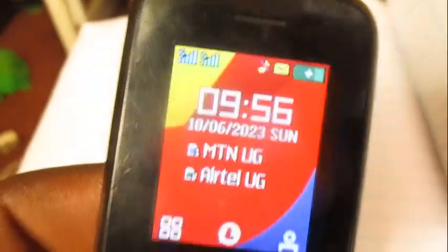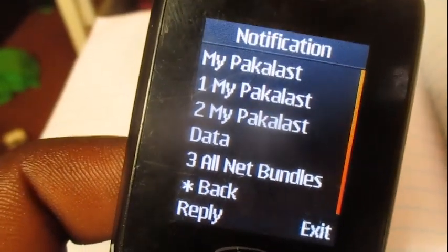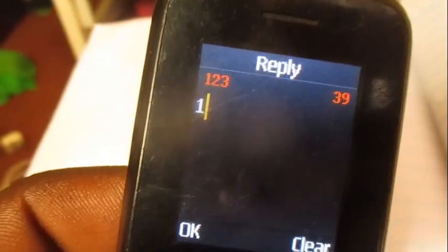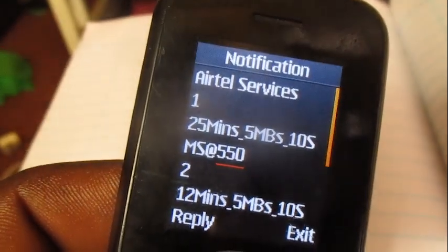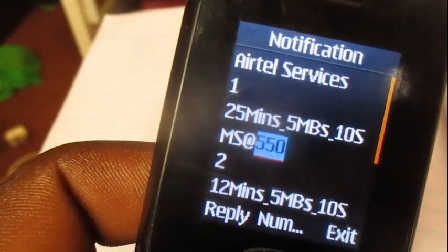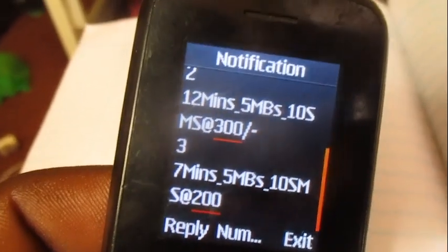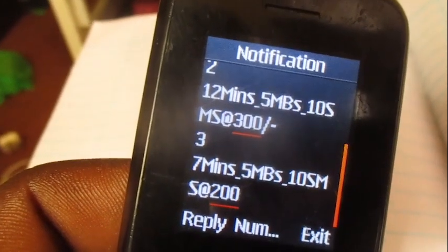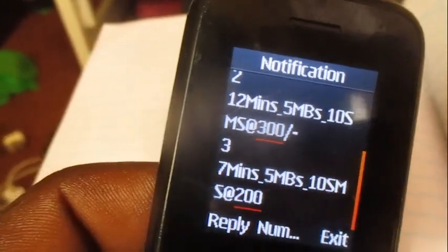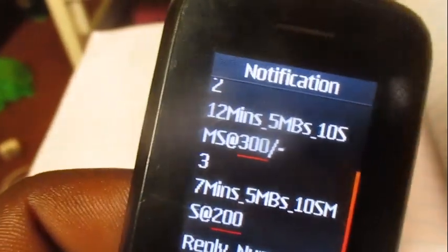Choose option number zero, which is 'My Packer Last.' Then again choose option number one, which is 'My Packer Last.' Then go down to option number two, which includes 12 minutes, 5 MBs, and 10 SMS all at once, costing 300 Uganda shillings. Choose option number two.